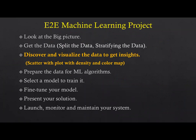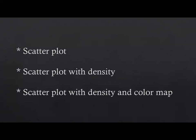As part of this topic, we're going to do the scatter plot with density and color map. It has three internal parts: plotting the scatter plot in a simple way, then scatter plot with density, and then scatter plot with density and color map.